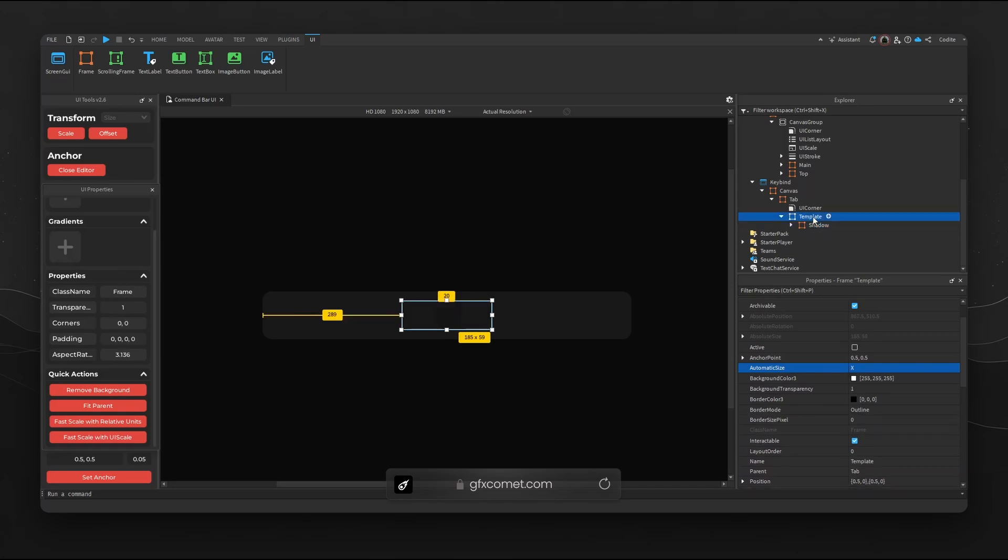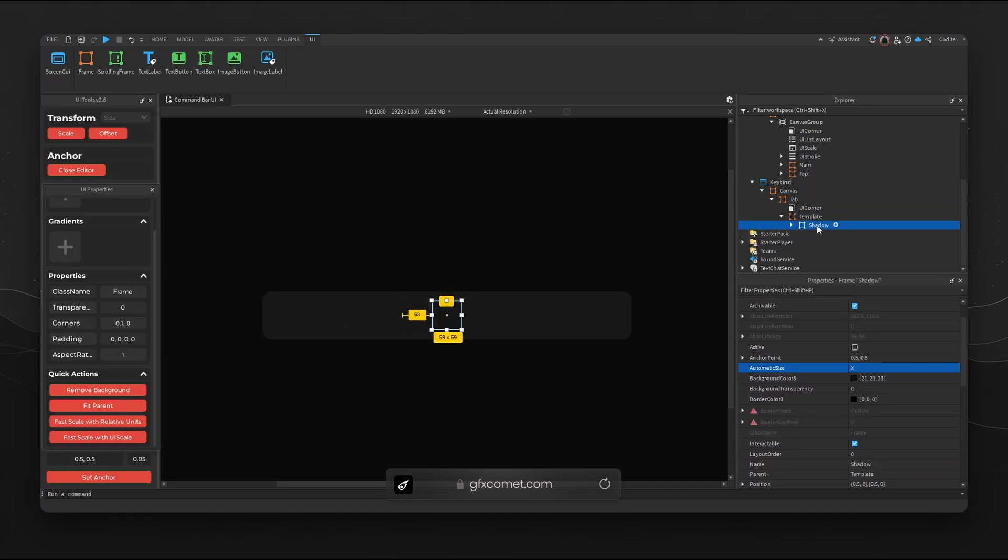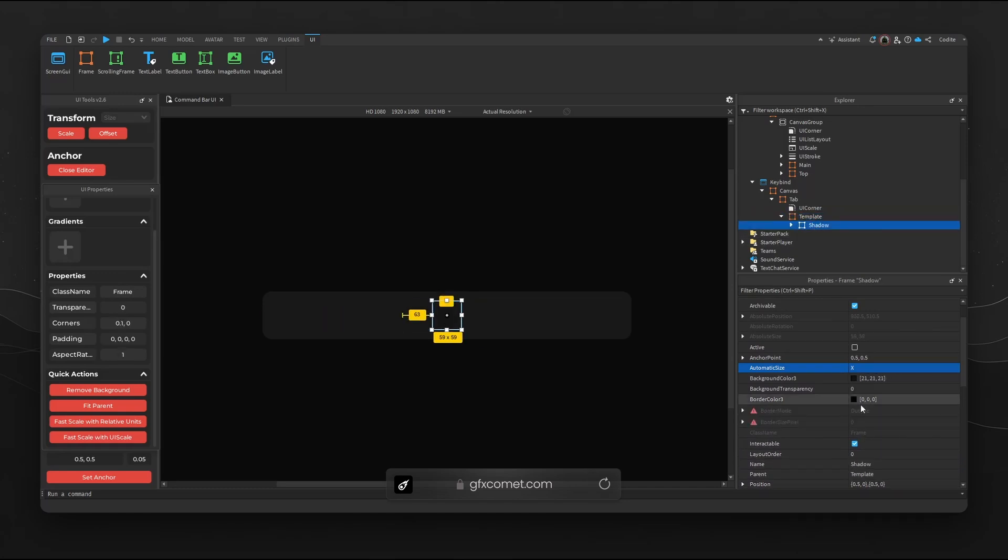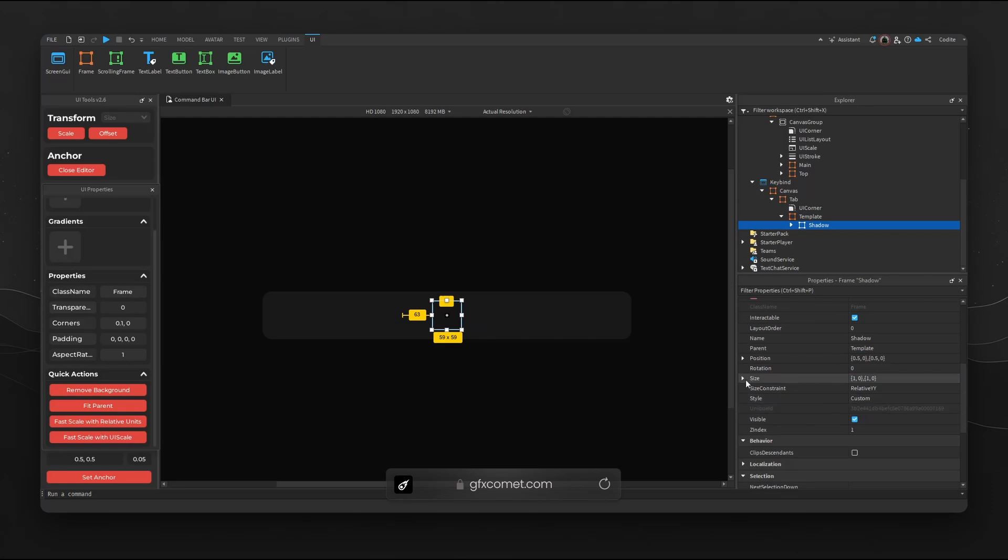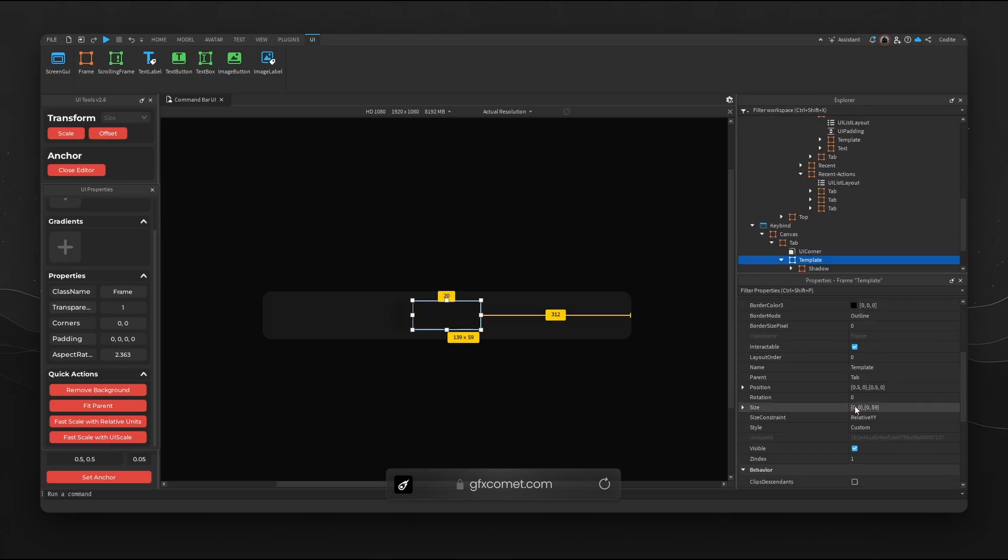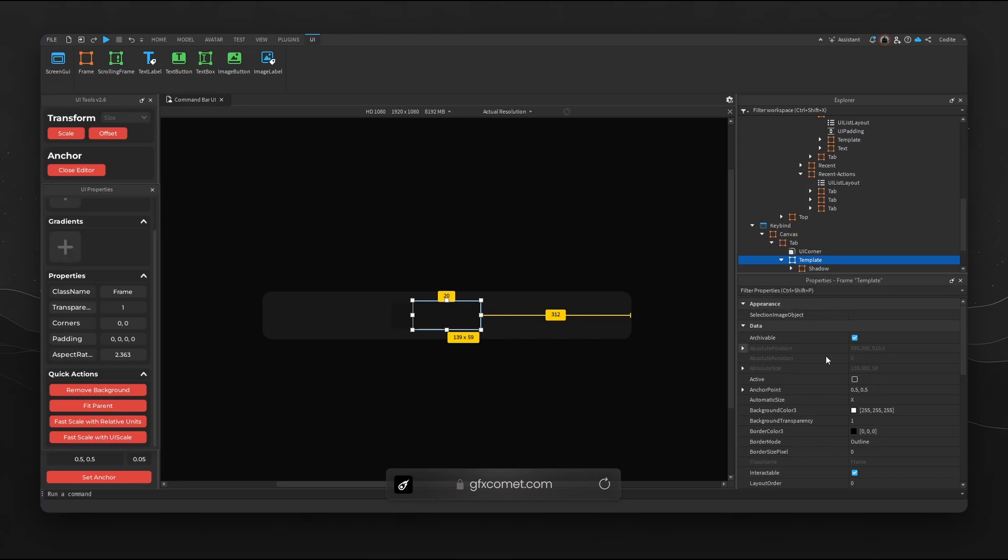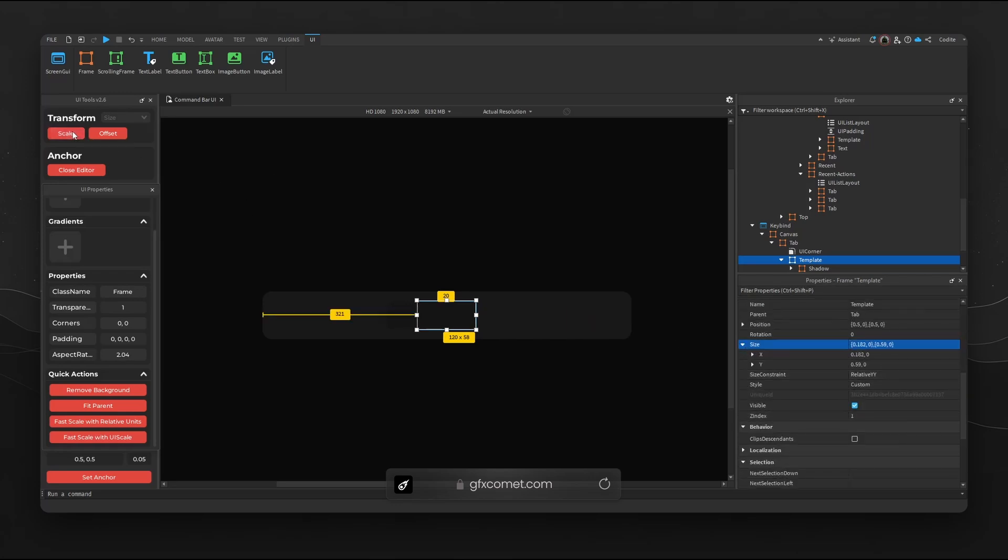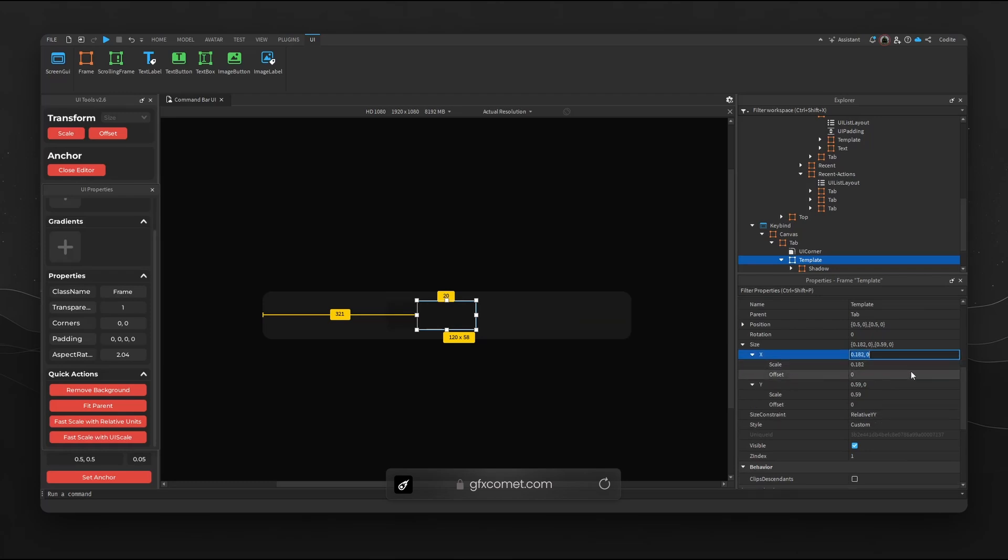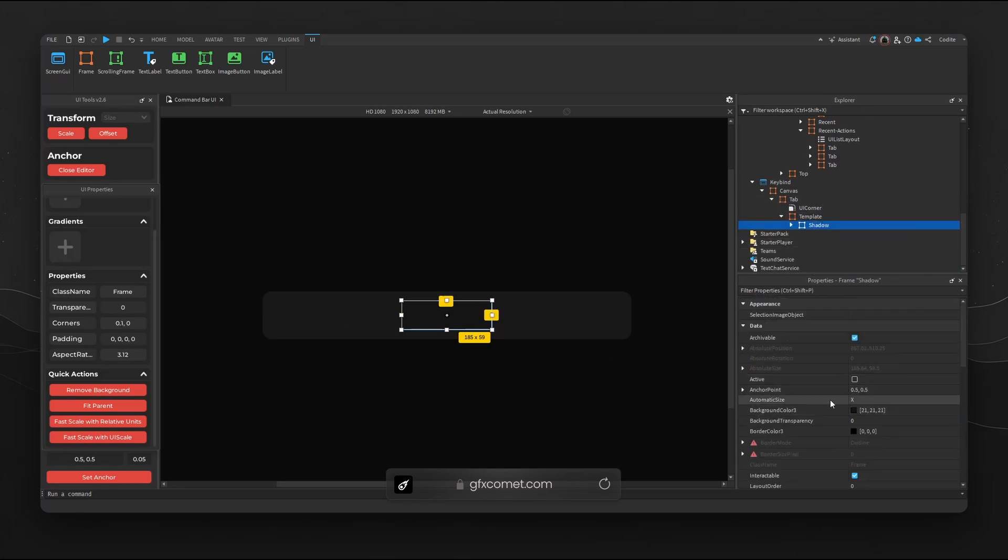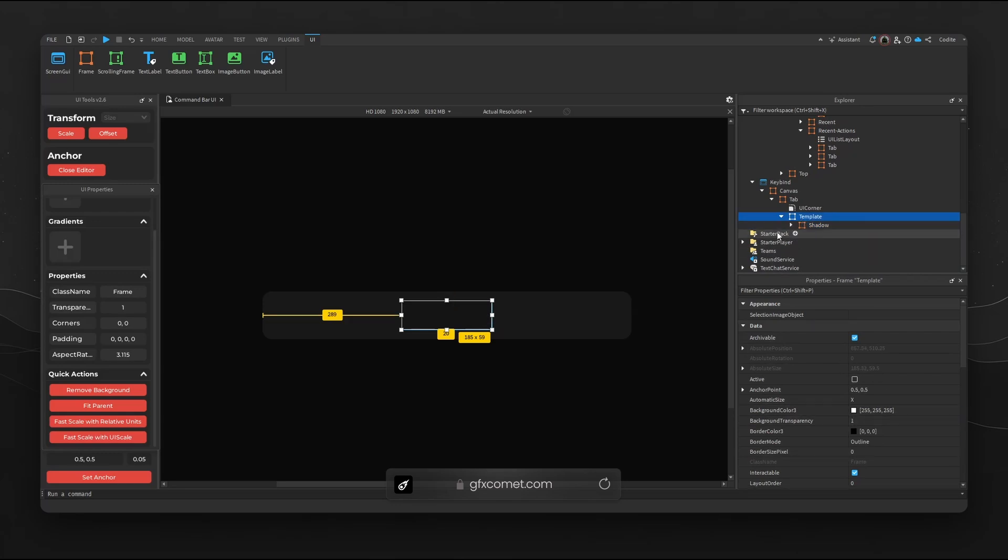If you recall the size for Shadow is 185 by 59, so we're gonna go for size, we increase 2.5, 3, 3.25, 3.2 close, 3.18. Now for Template, 185 by 59. Template let's go ahead and go scale and then fix the value here to 1.